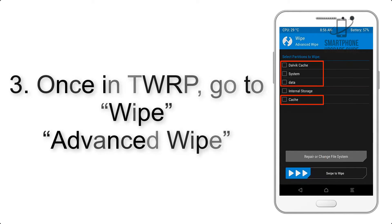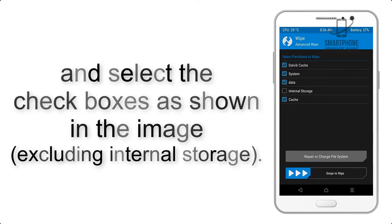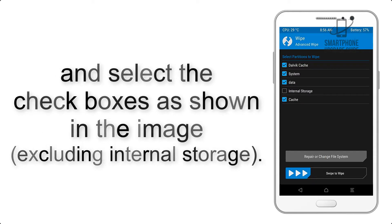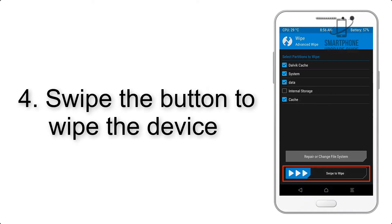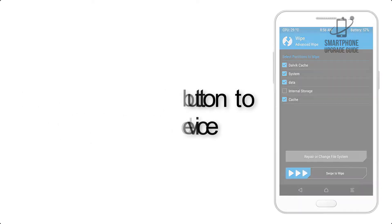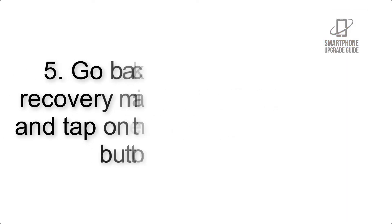Select the checkboxes as shown in the image, excluding internal storage. Step 4: Swipe the button to wipe the device.